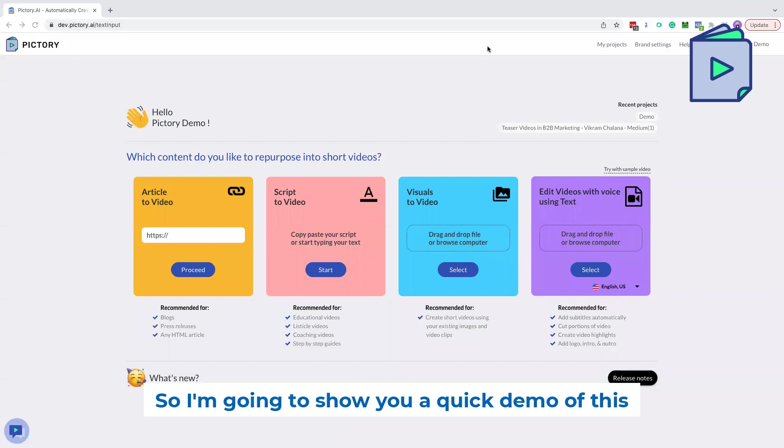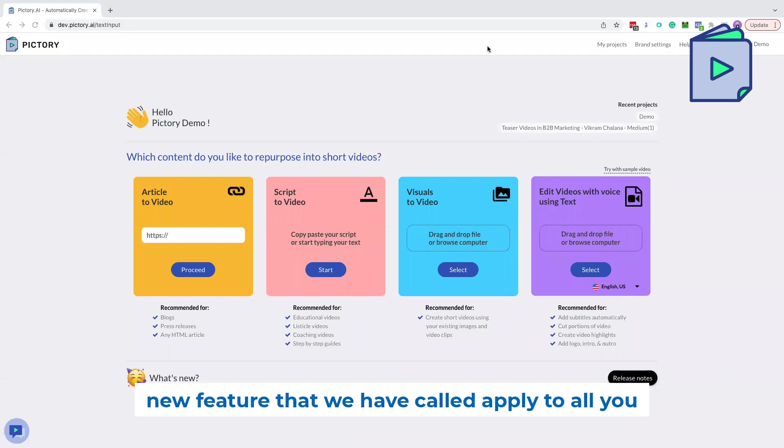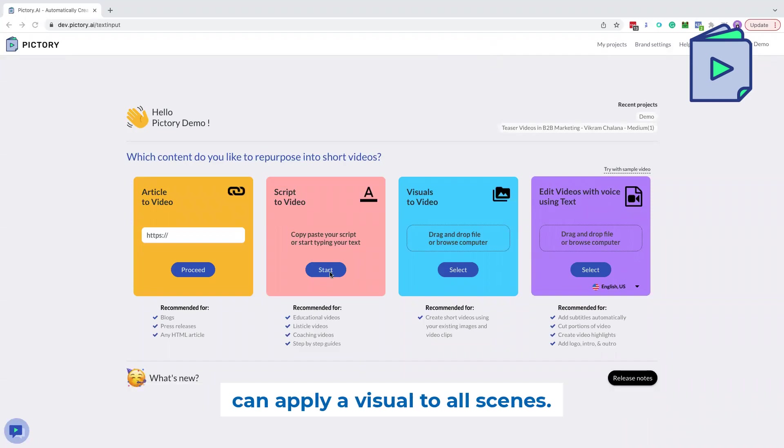Hello. So I'm going to show you a quick demo of this new feature that we have called Apply to All. You can apply a visual to all scenes.